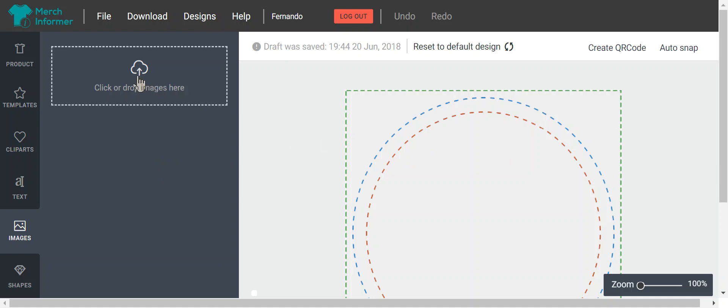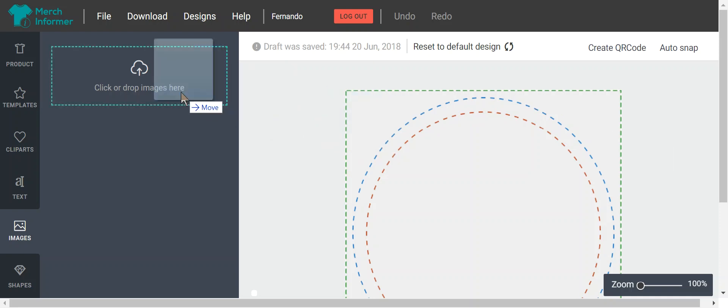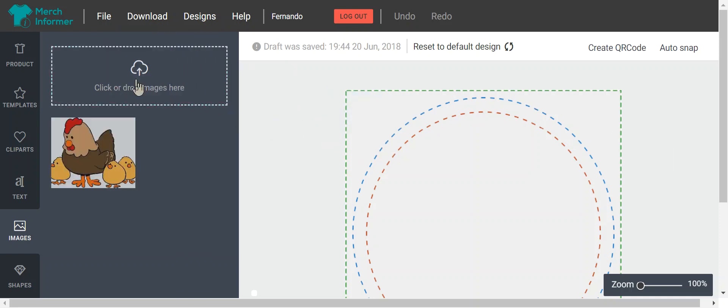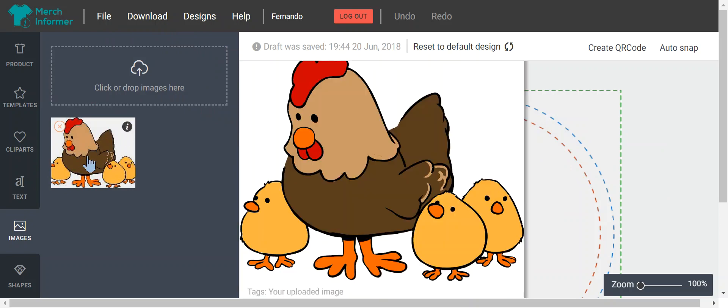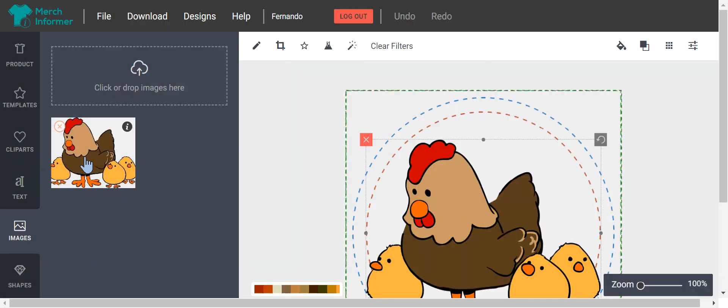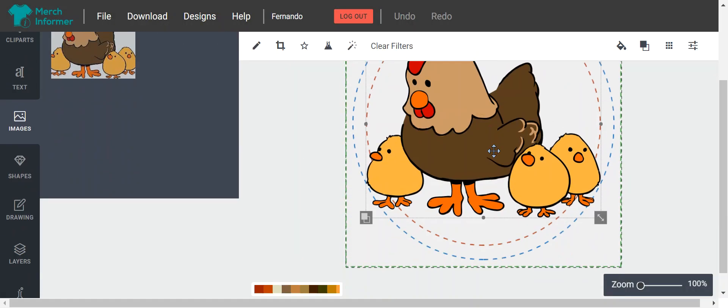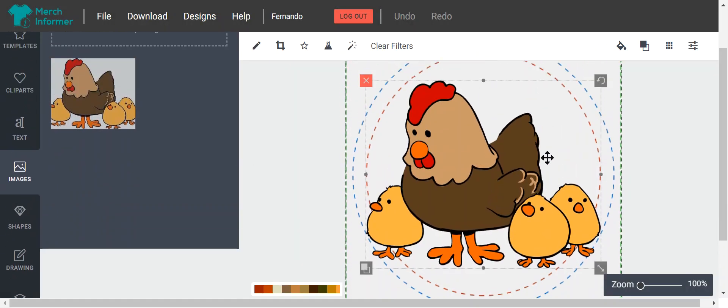So you can click here, it'll open your file manager and you can pick whatever image you want, or you can just drag and drop. I got this one off Pixabay. Once you see it here, you click it once, and it shows up in your screen.